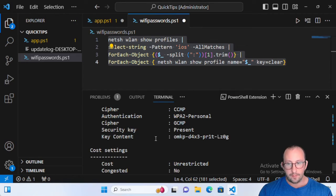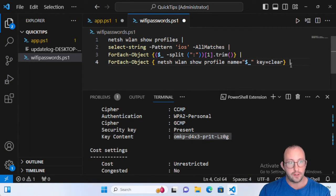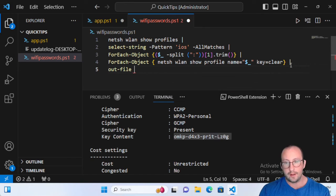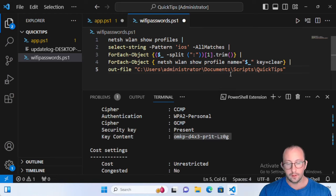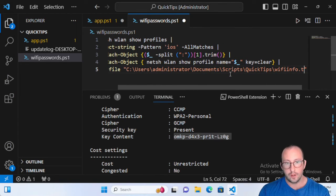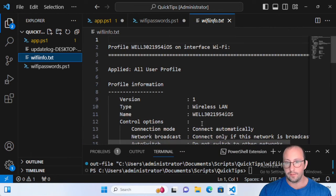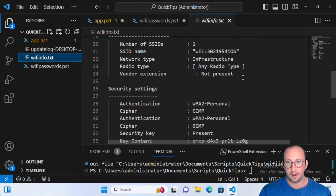If we go ahead and run this, we will see that we get the key content — and this is the password to my hotspot on my phone. So if I had forgotten it, I'd easily be able to get it back. You can even add another pipe and do Out-File, then specify a folder path and a filename like wifi_info.txt. When we run that, we get a wifi_info.txt file created.